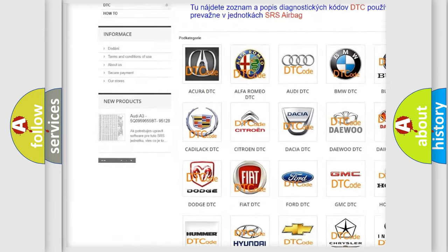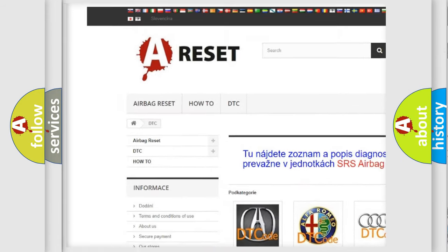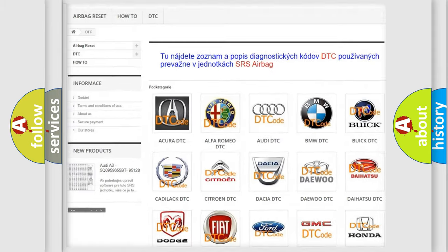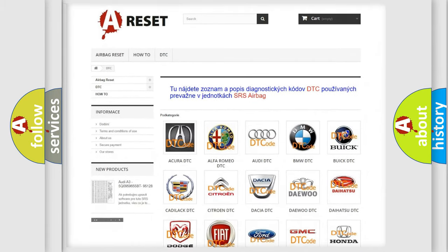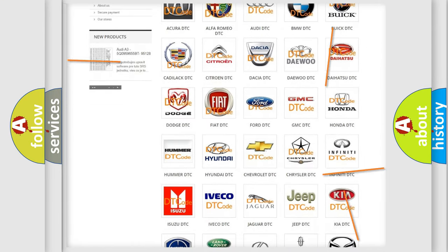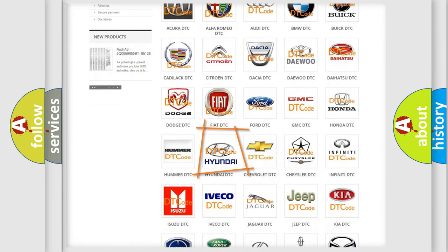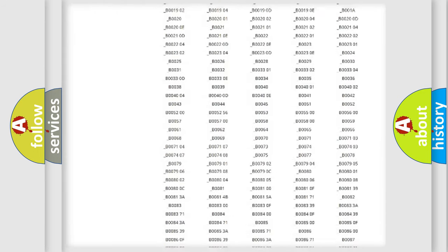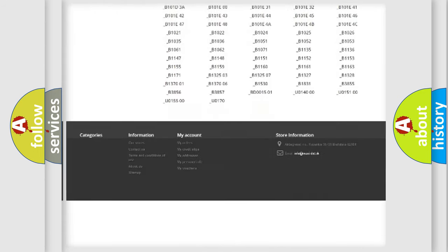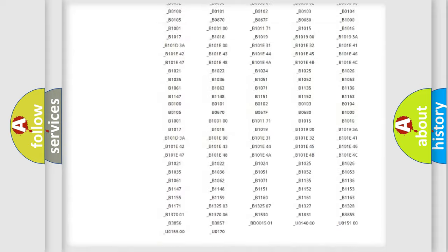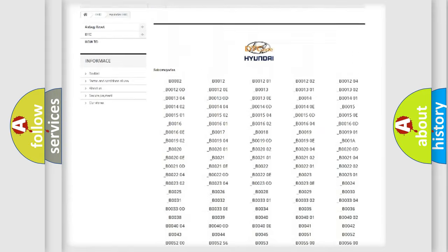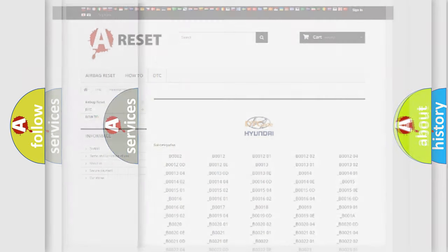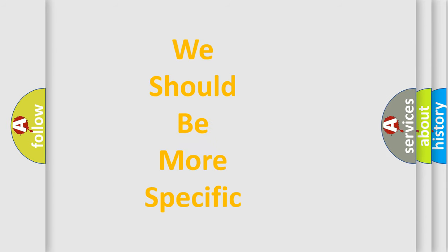Our website airbagreset.sk produces useful videos for you. You do not have to go through the OBD2 protocol anymore to know how to troubleshoot any car breakdown. You will find all the diagnostic codes that can be diagnosed in cars and vehicles, also many other useful things.